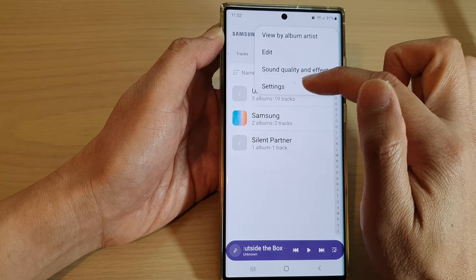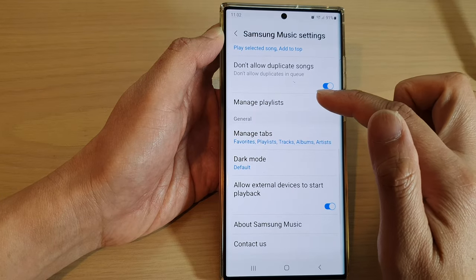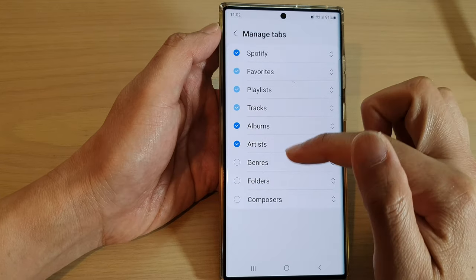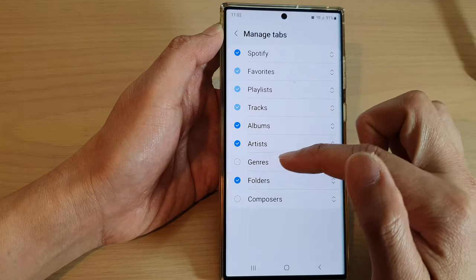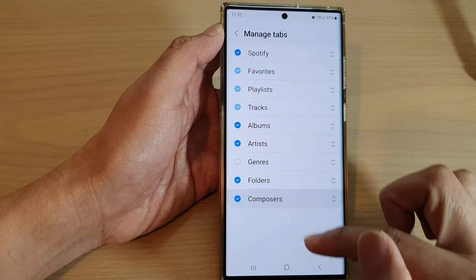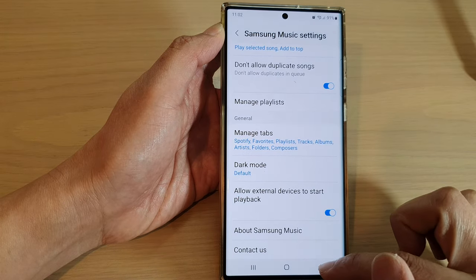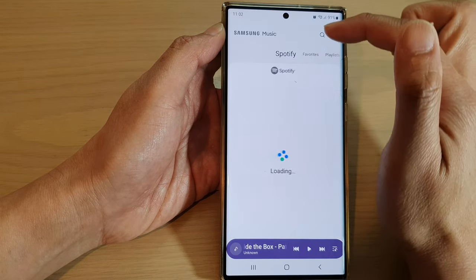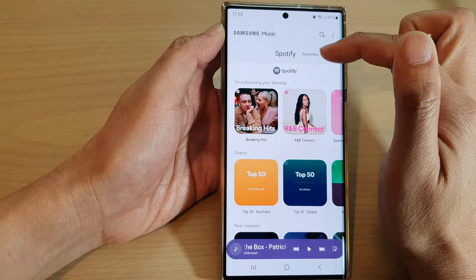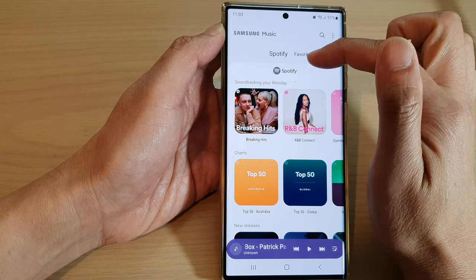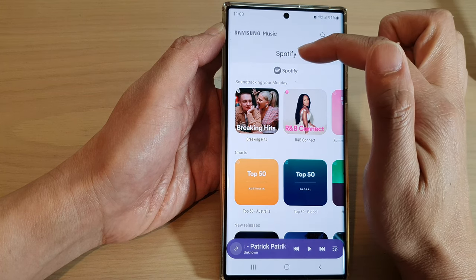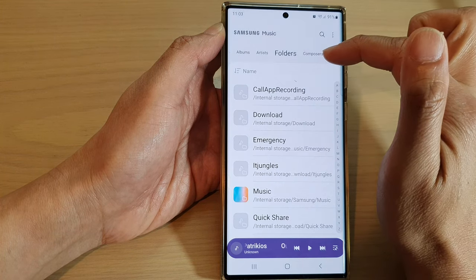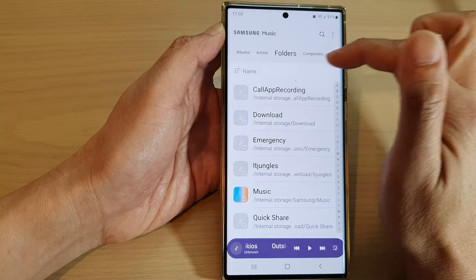If I go back into Settings and turn it back on — so if I turn on Spotify, Folders, or Composer and go back into my music player, at the top in the tab section it will now show the Spotify tab as well as the Folders and Composer tab.